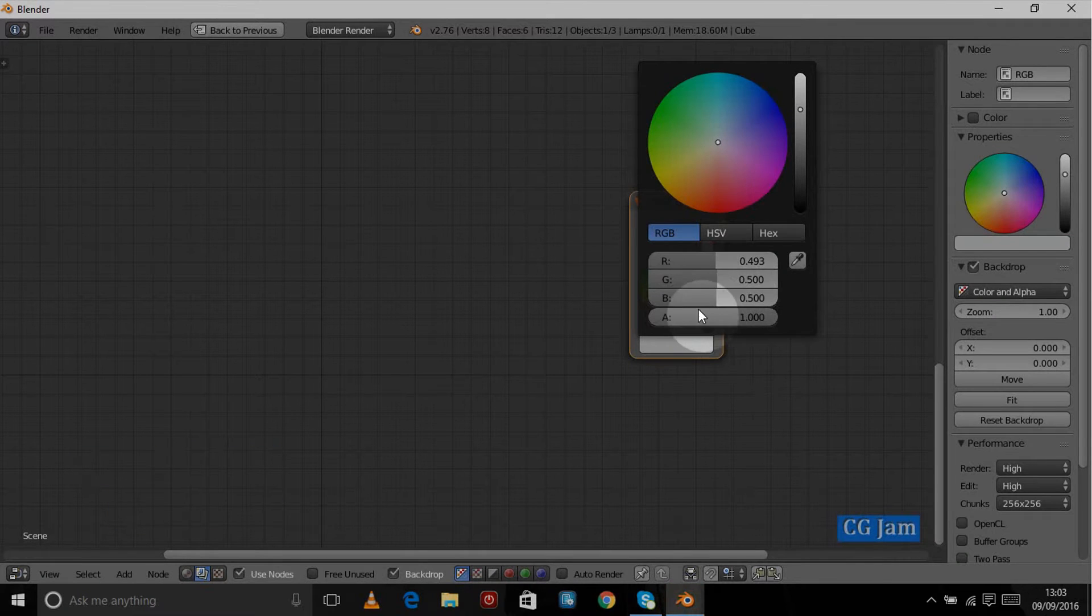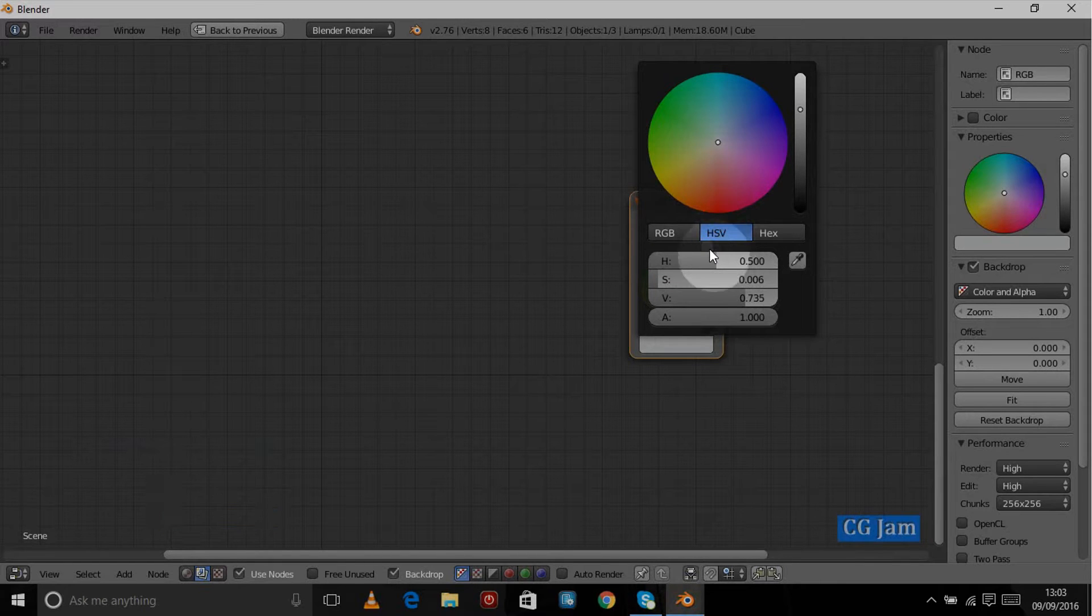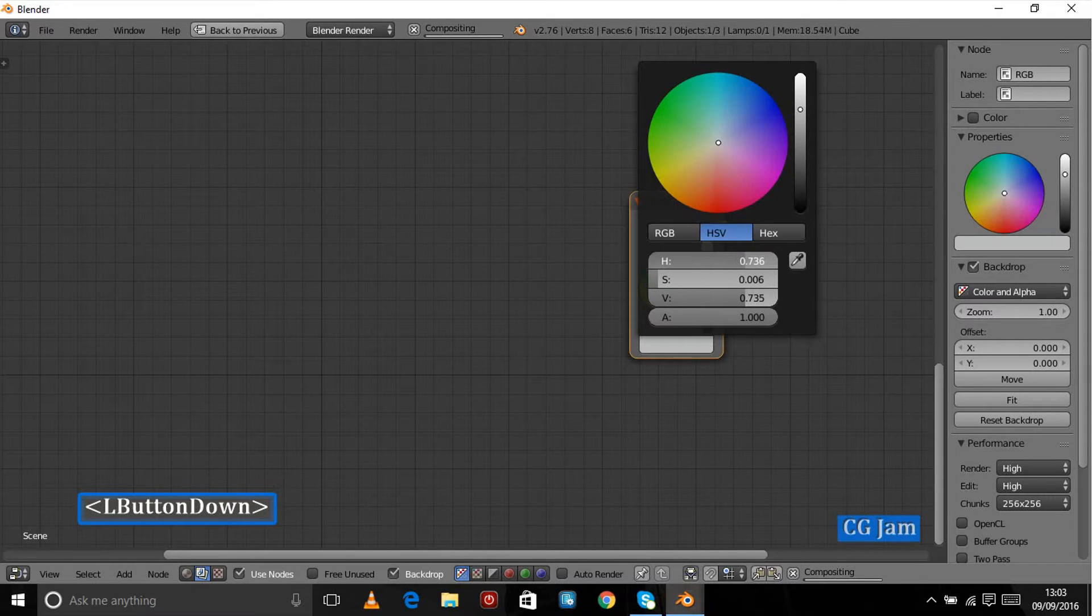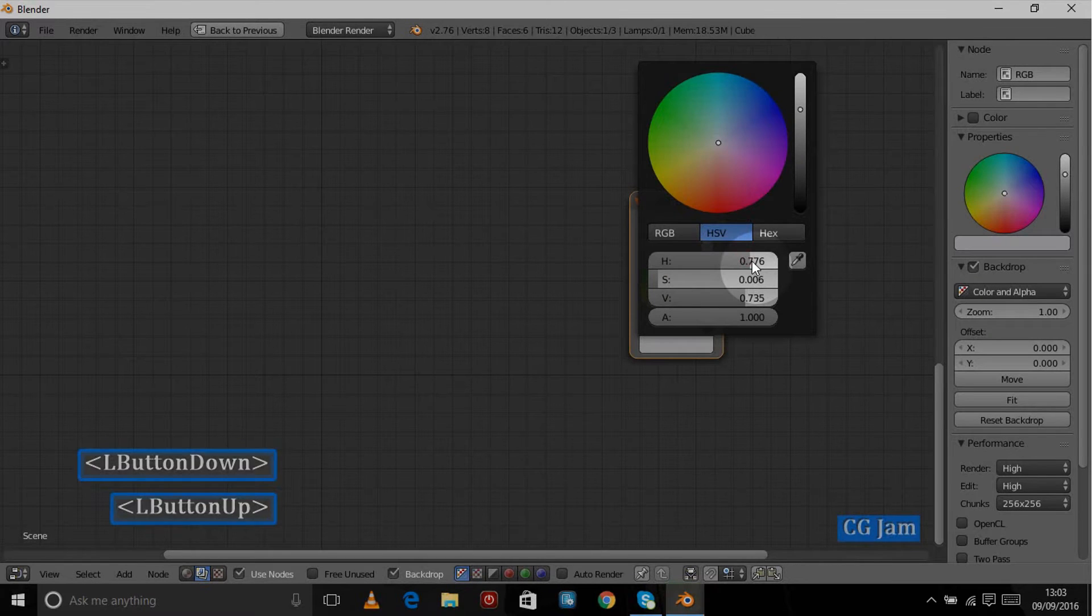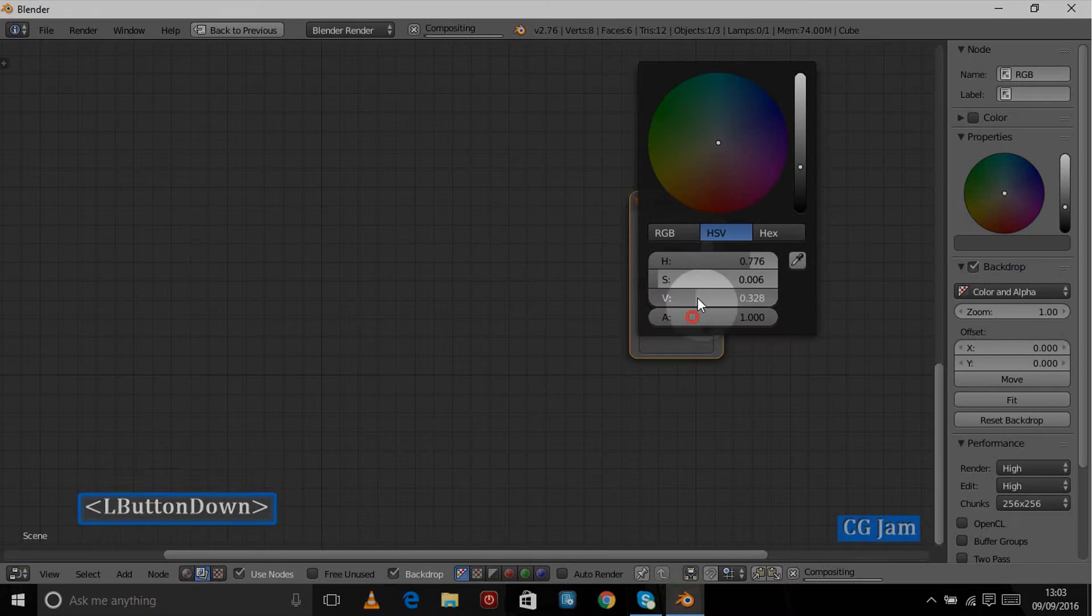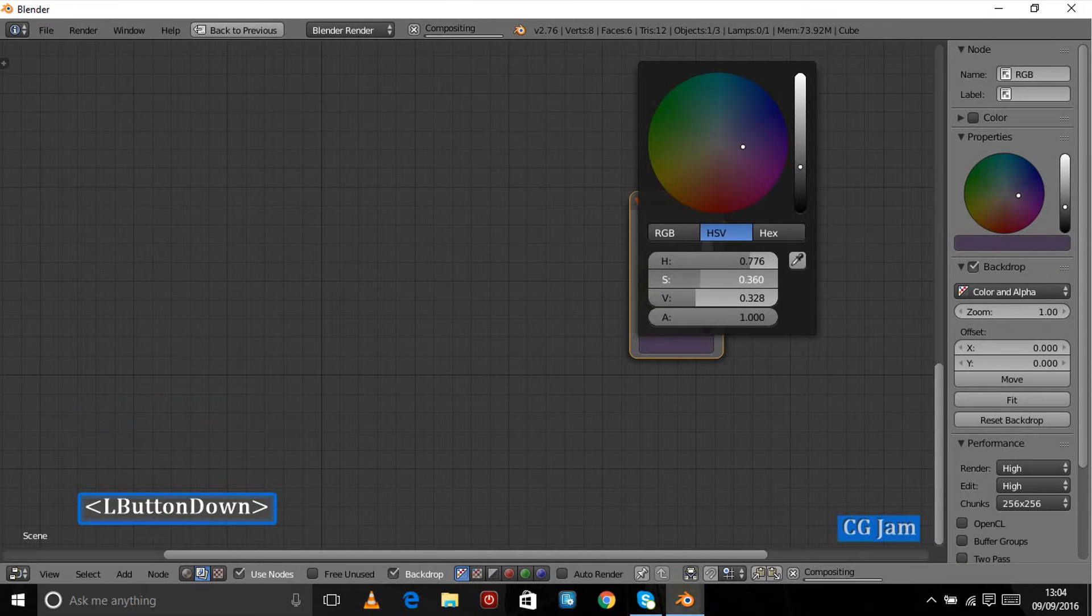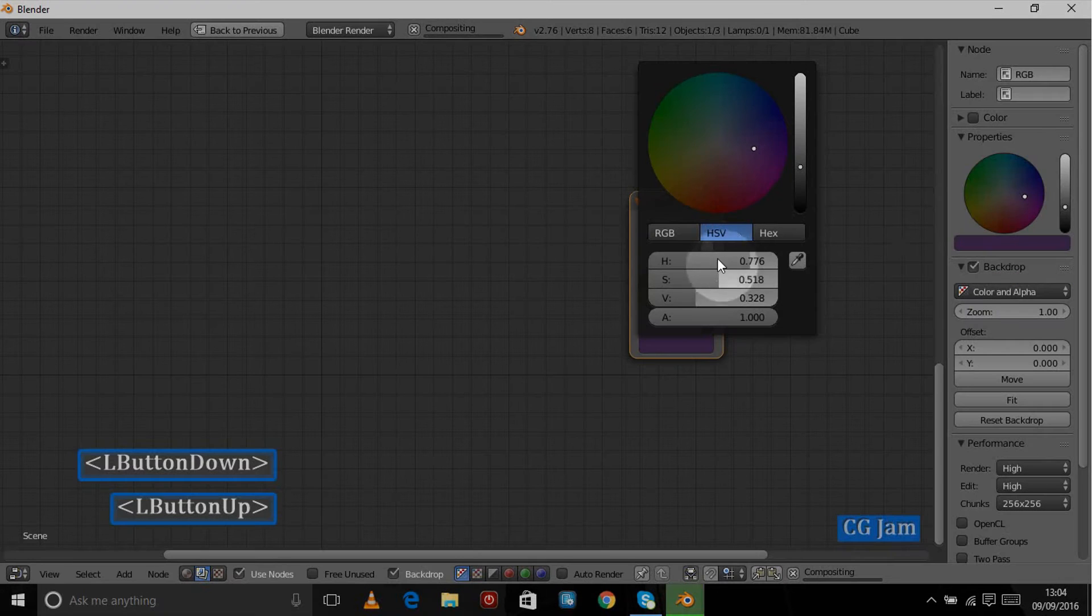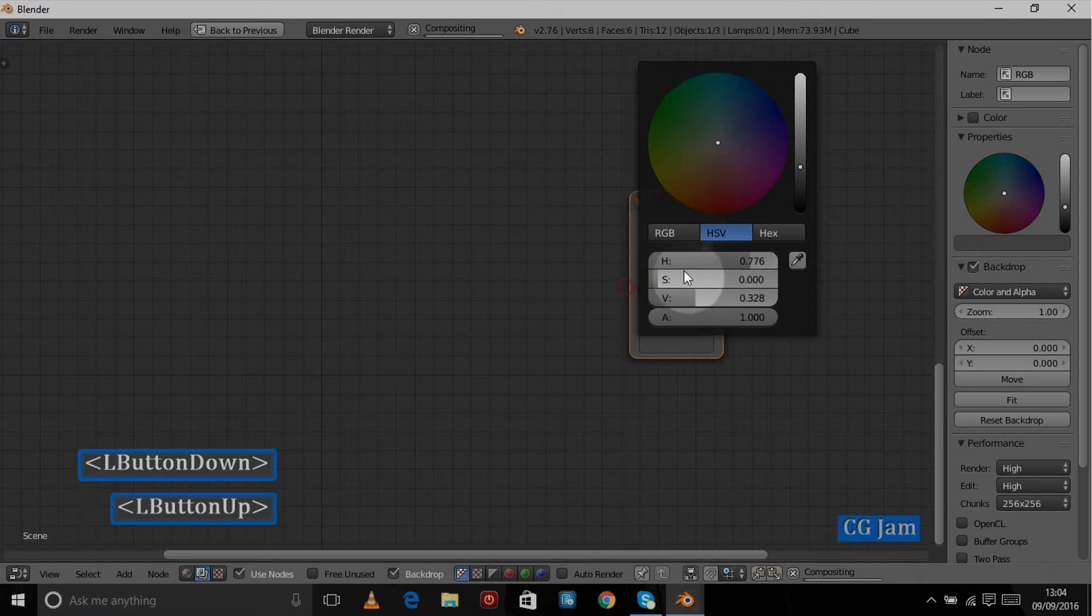Also it has hue, saturation, and value. If we watch this bar down at the bottom, we can change the hue and the value and the various saturations to acquire the color that we want as well.